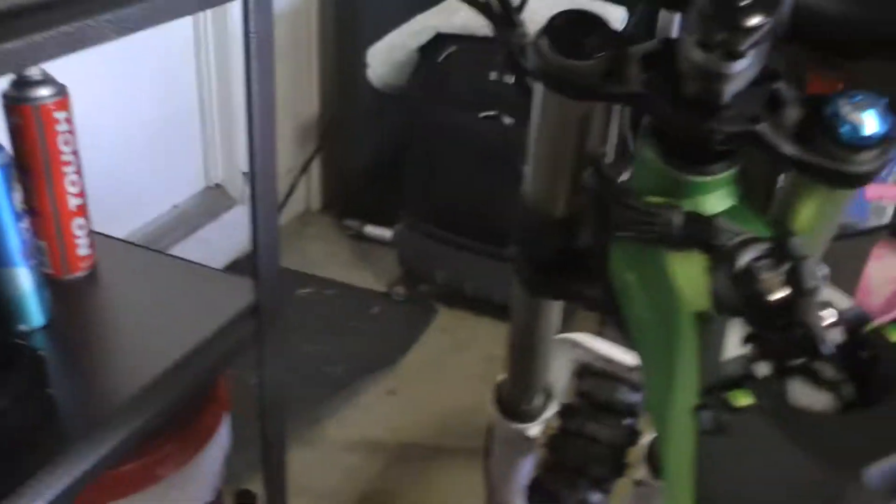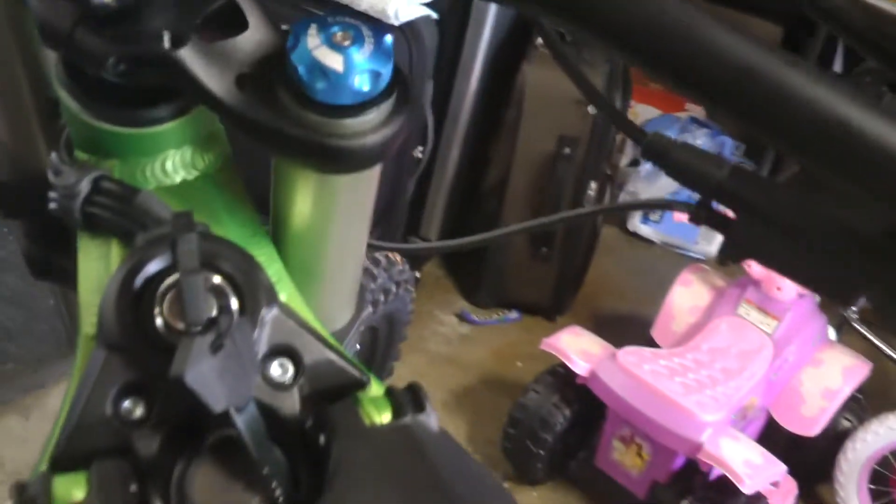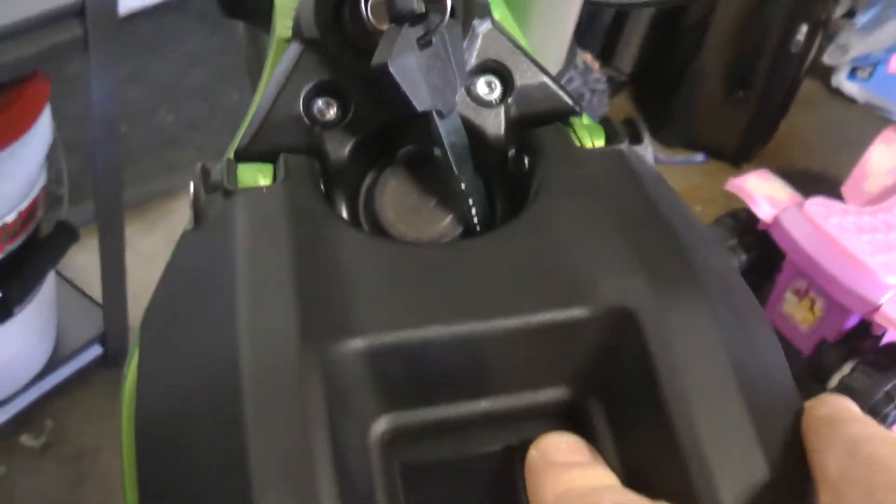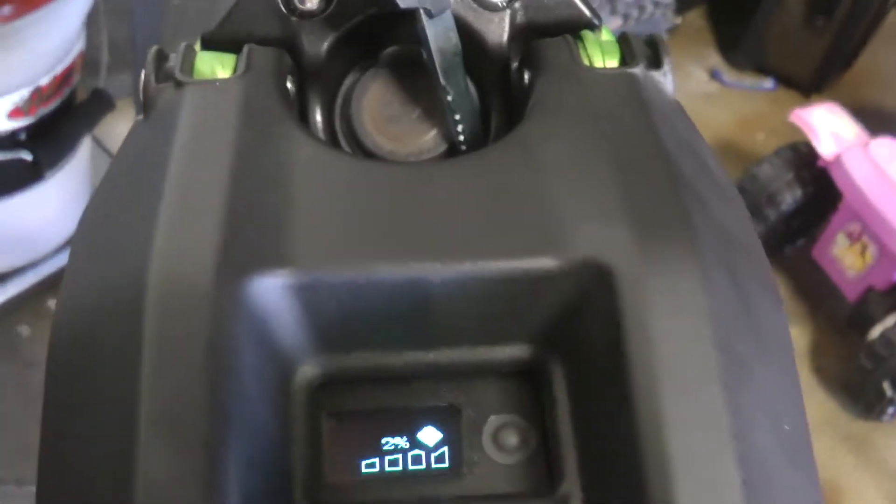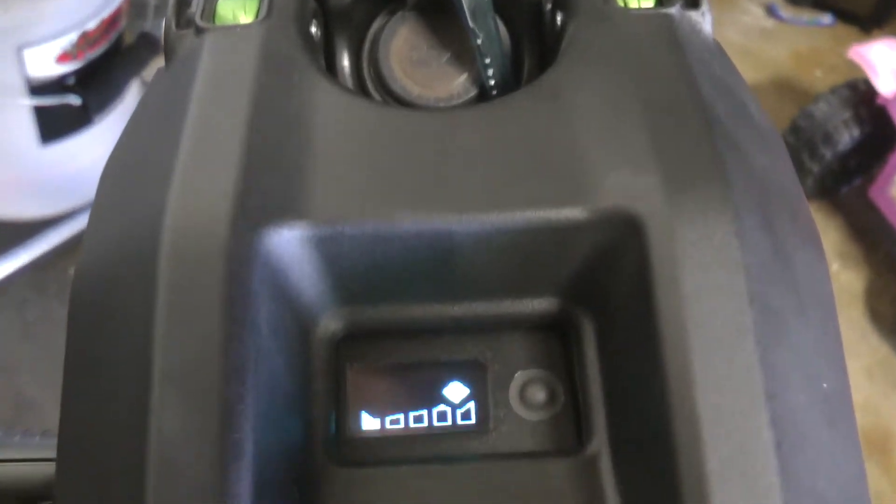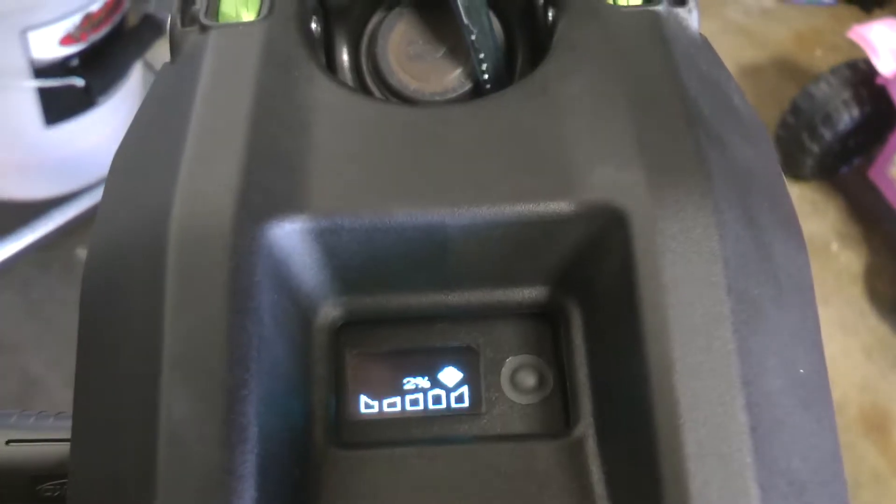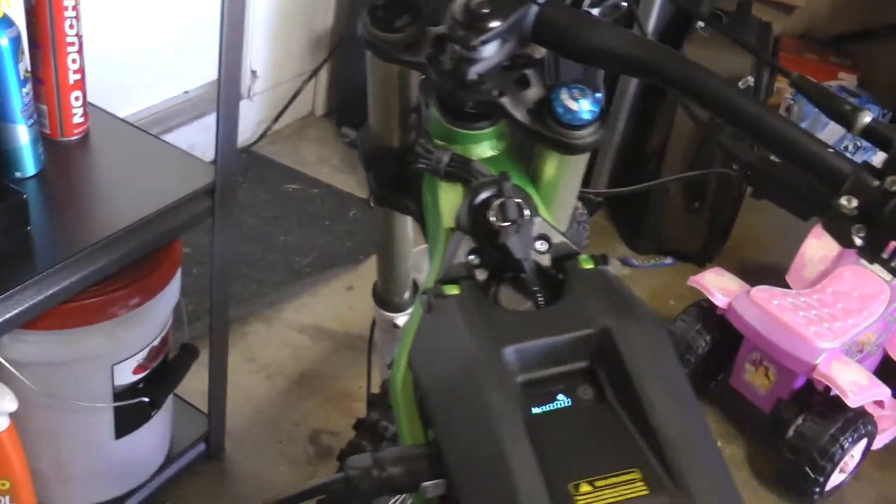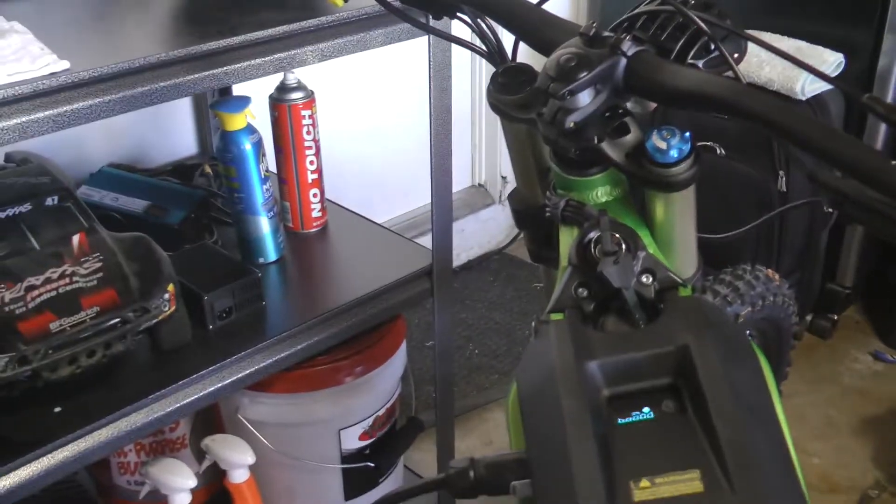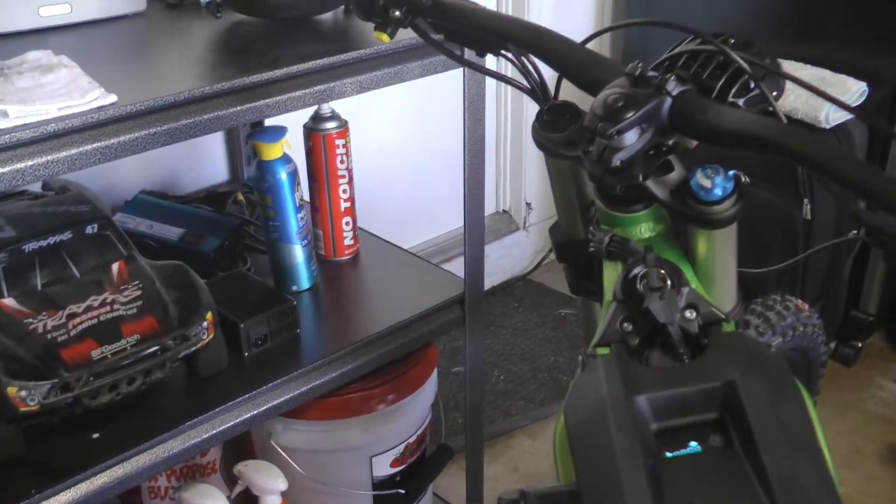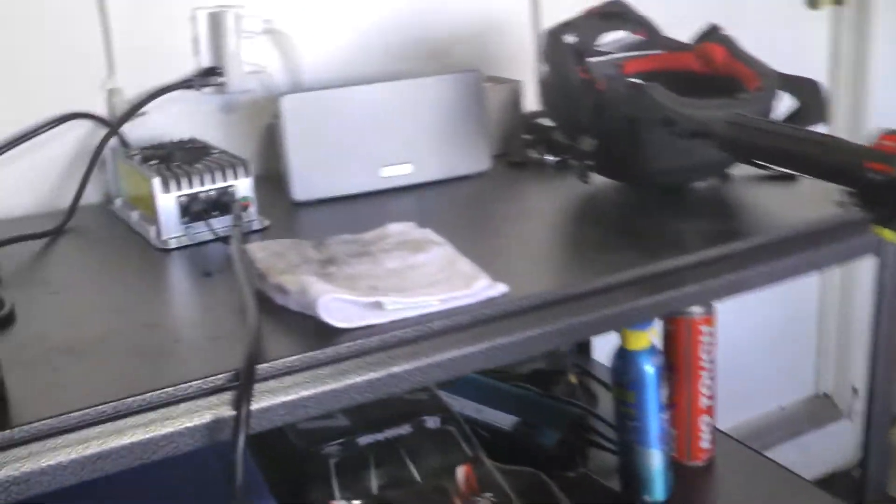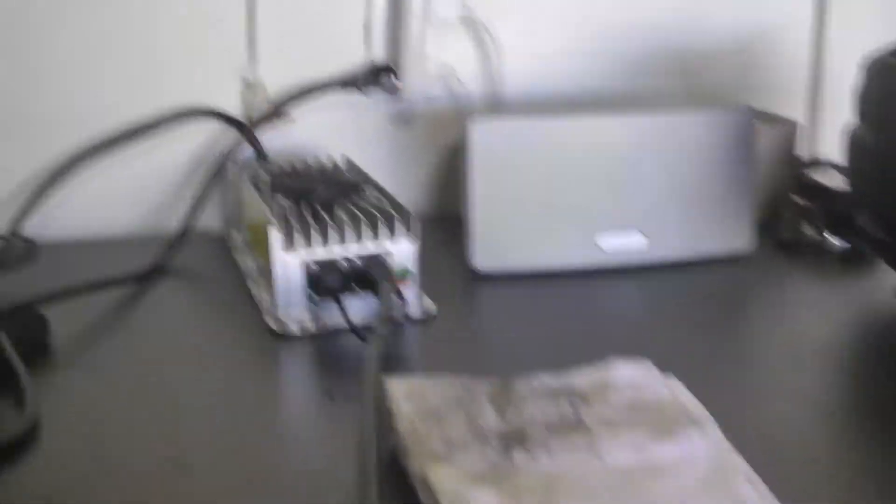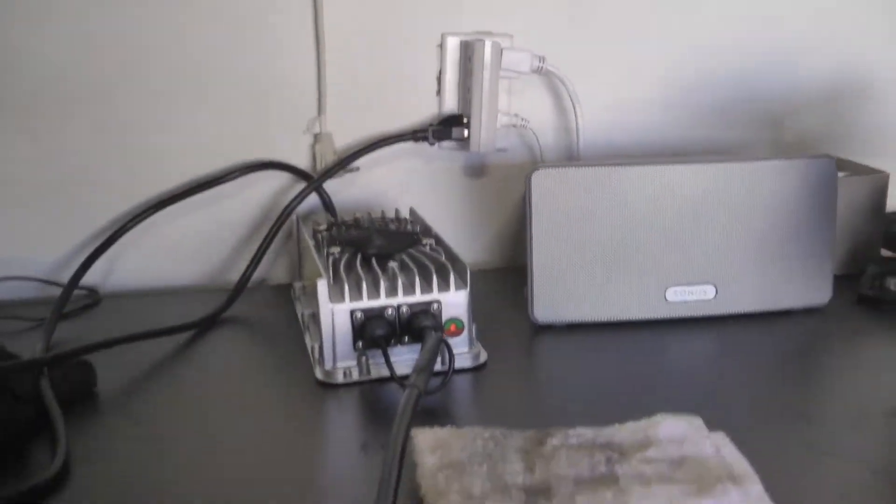There it is, kick back on. And now there you go, now it is showing a charge. So away we go. So that's how you get this charger past the low voltage cutout.